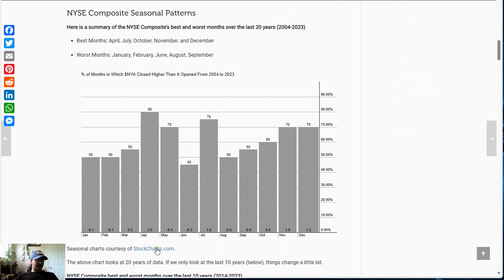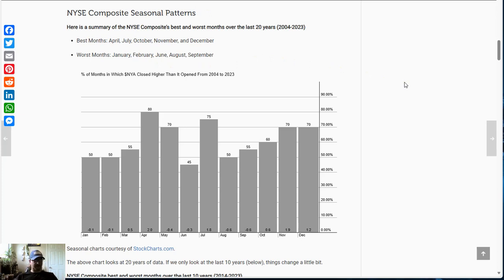You can find these charts on stockcharts.com. I believe Trendspider also has seasonal charts you can look at. This is the NYSE Composite — it is a very broad-based index including all the stocks listed on the NYSE, stocks from all different industries and different sizes, a very comprehensive measure of what the typical stock would be. Best months are April, July, October, November, and December. Worst months are January, February, June, August, and September.